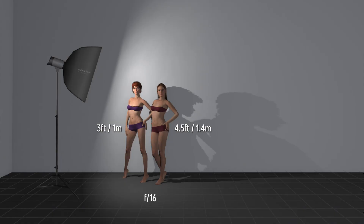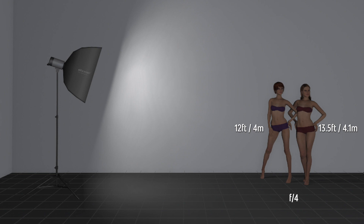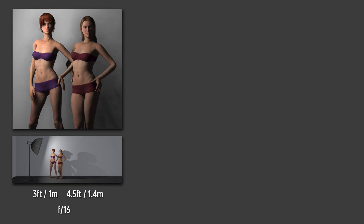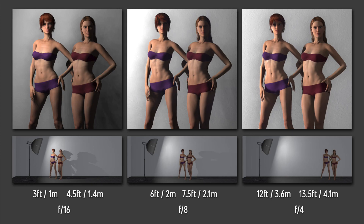Let's look at another scenario. Here I have two models at 3 feet and 4.5 feet from the light source — the model on the left is much brighter than the one on the right. If I move them to 6 feet and 7.5 feet, the left model is still a bit brighter but not by as much. Moving them to 12 feet and 13.5 feet, they are virtually the same brightness. Each time I double the distance I lose two full stops of light. It is more important to remember visually what you see happening than to remember the exact stops — that's why we have light meters. When photographing two or more people, back your lights up to keep your subjects evenly lit.